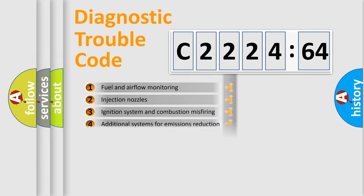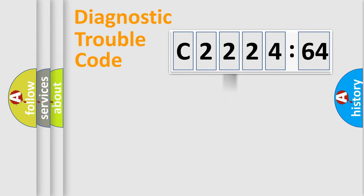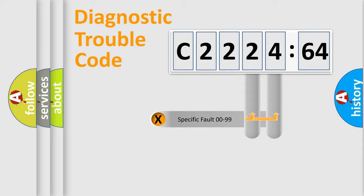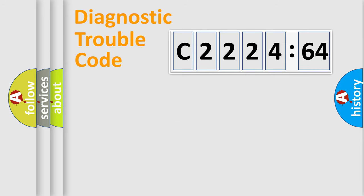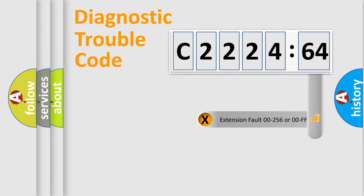The third character specifies a subset of errors. The distribution shown is valid only for the standardized DTC code. Only the last two characters define the specific fault of the group.